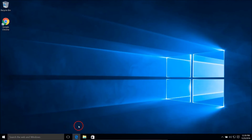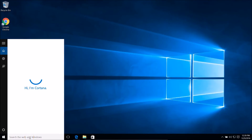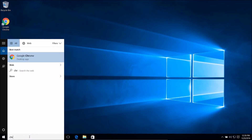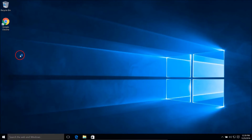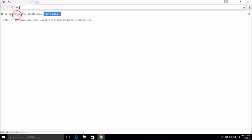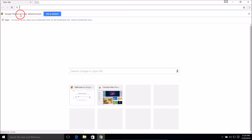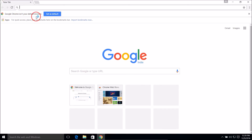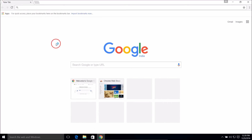Close it, and you can always go to the search bar, type 'Chrome', and open it. As you can see, Google Chrome is not your default browser — you can set it as default by clicking OK.